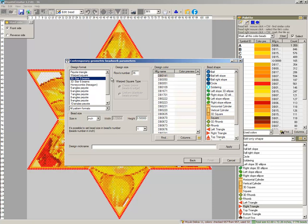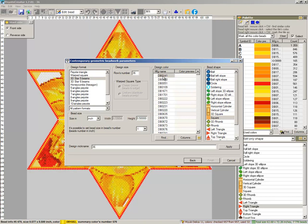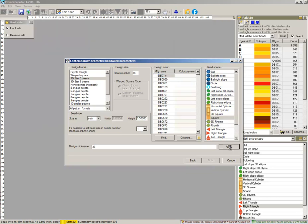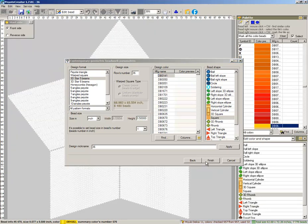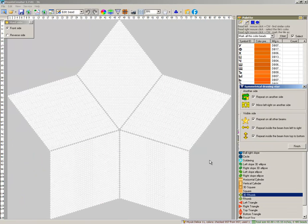3D Star. Rose number 36. Nick name 36. Initial color white. Initial shape flat square. Apply. We got it.